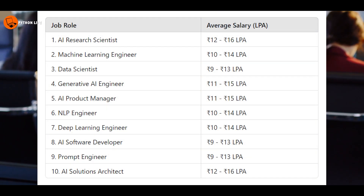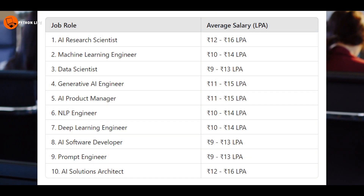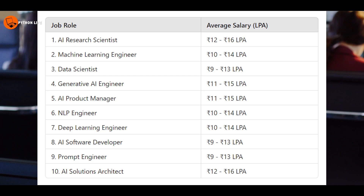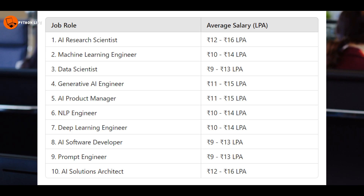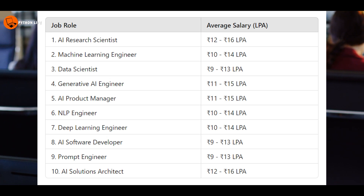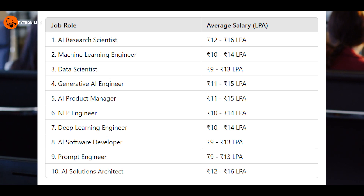This is the roadmap. What job skills do you need to focus on? Machine Learning Engineer, Data Scientist, AI Research Scientist, Prompt Engineering, AI Trainer, AI Engineer, AI Product Engineer, and NLP Engineer.